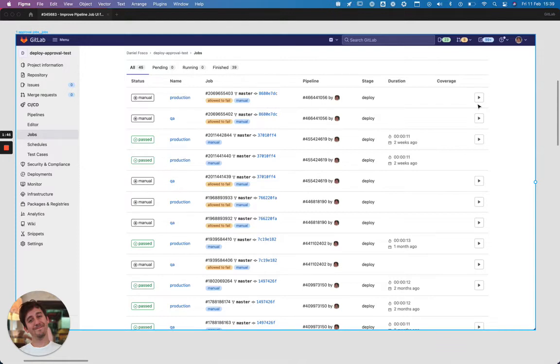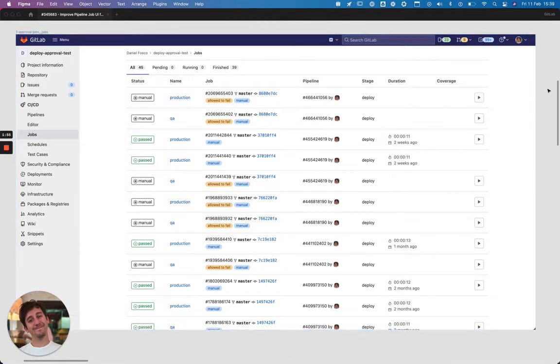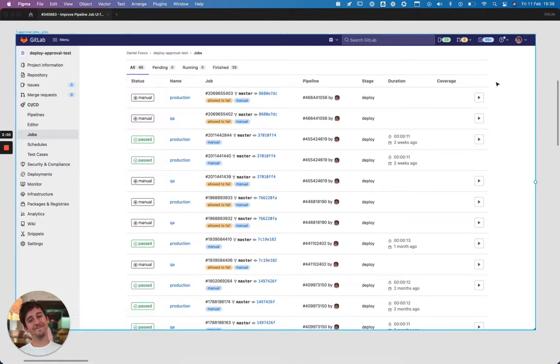And if the jobs are targeting a protected environment like production can be, then only the people with the right approvals will be able to click this button. So you have that protection, but you don't have the capability to reject it or to set very detailed permissions or to leave comments. And that's what our work on the Epic is all about.